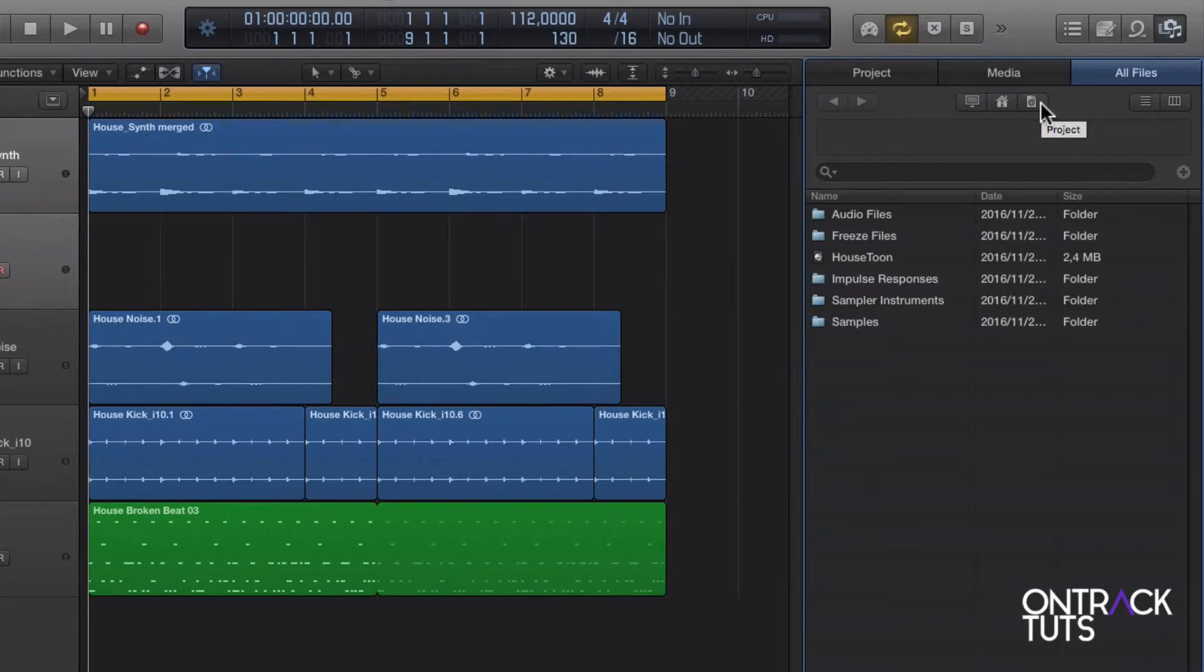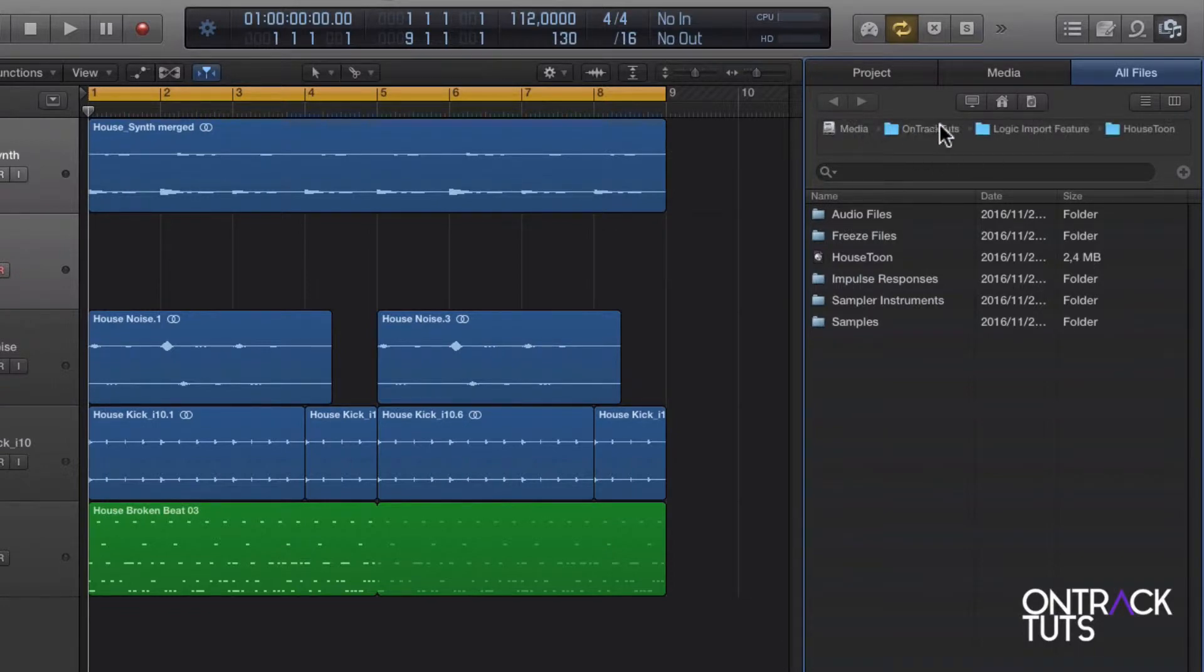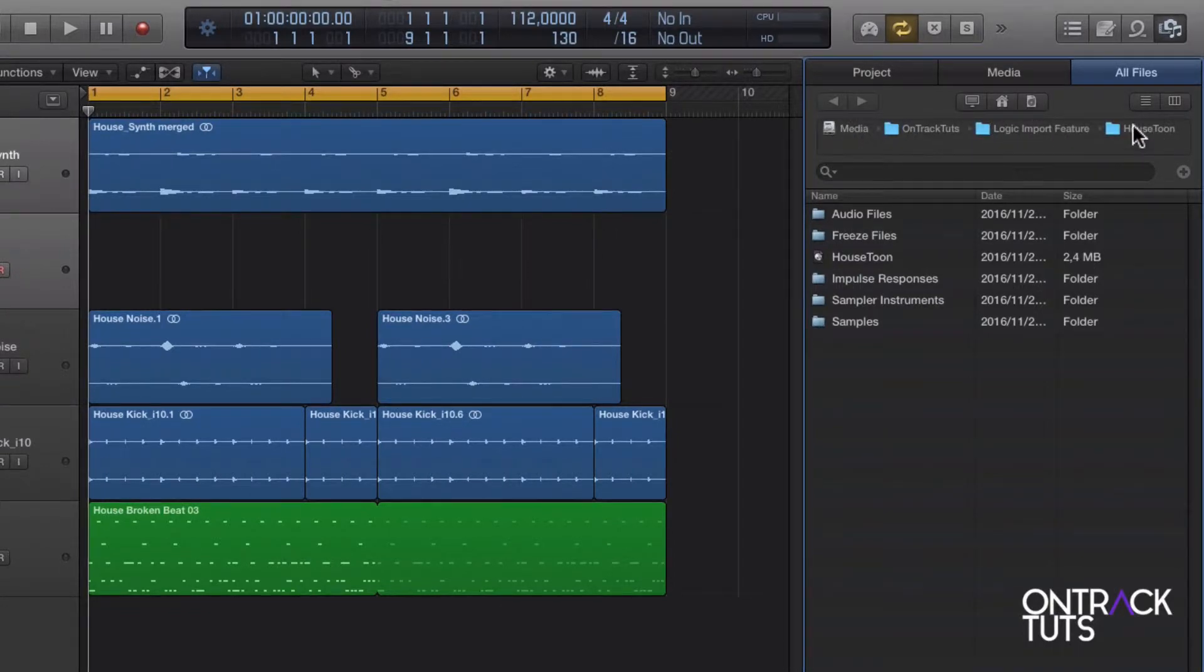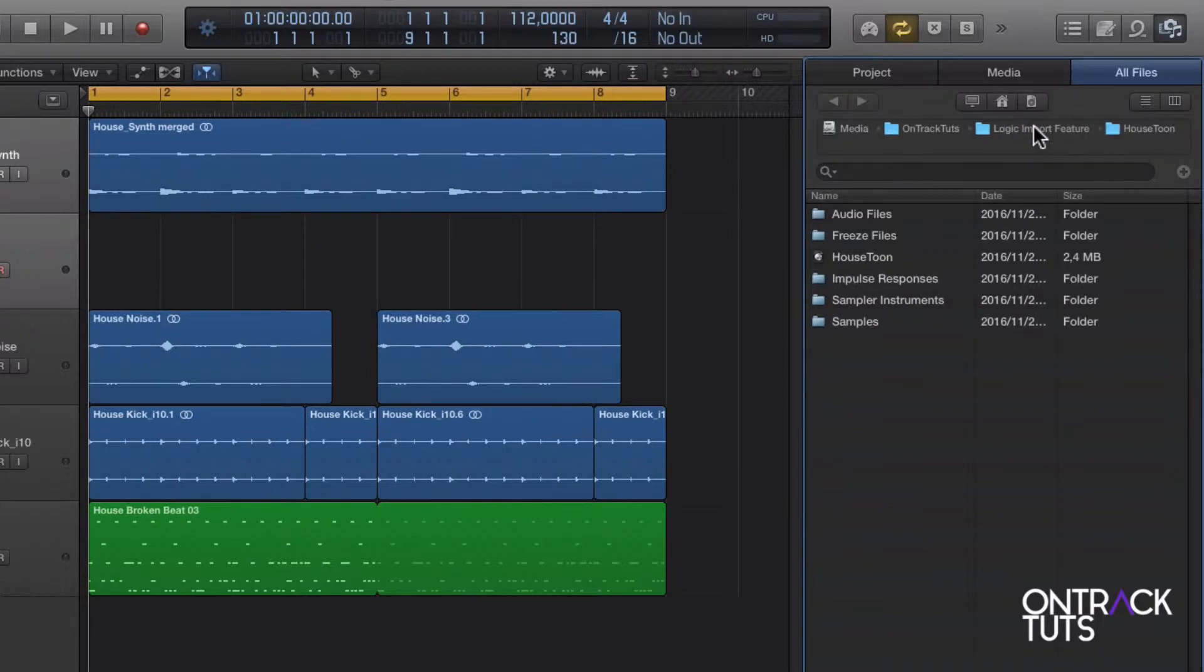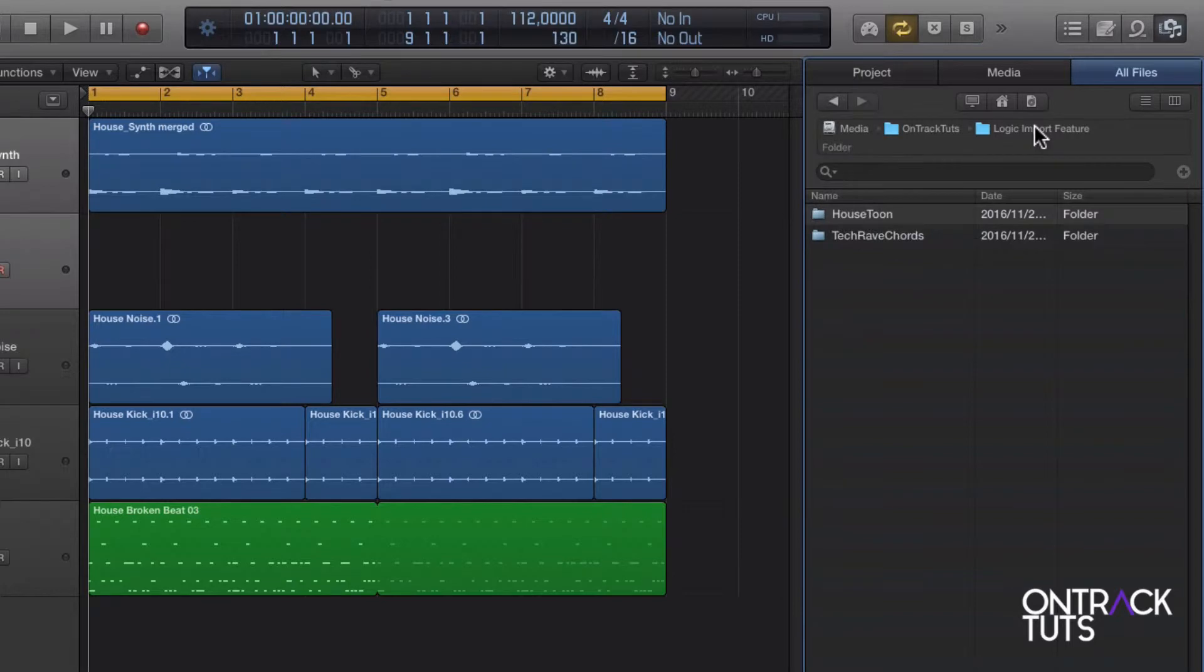Now when I click on that, this gives me the location of my current project. Now what you need to do is navigate to the project where you want to pull the tracks from. And my project is just back one folder over here.